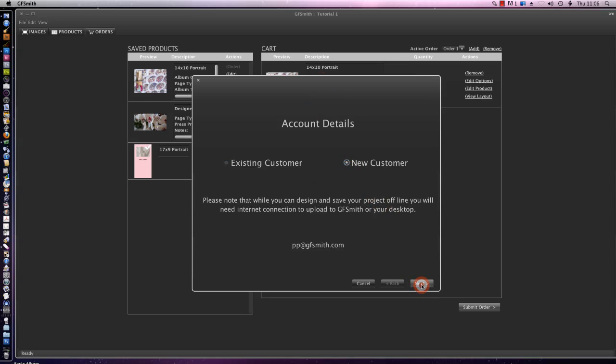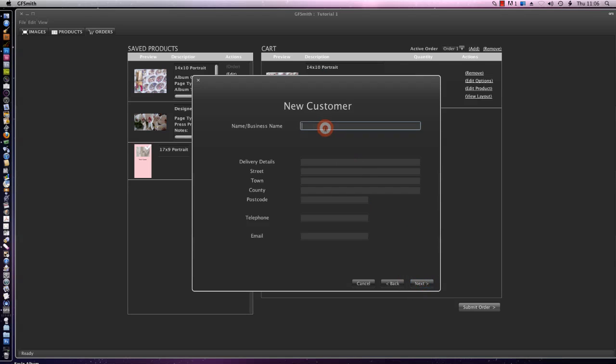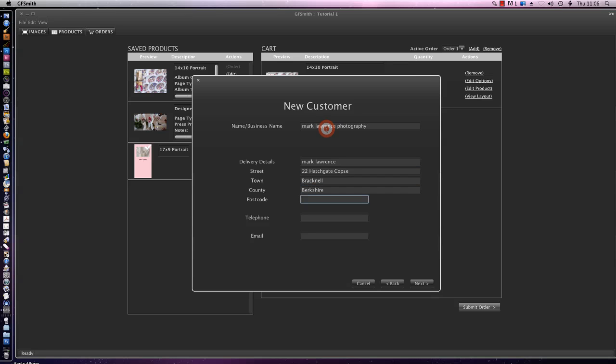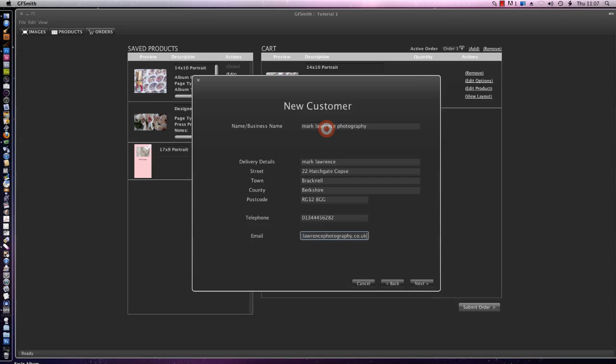We click on next and we enter our business name. And our delivery details. And our address. Along with our postcode, our telephone number, and our email address. And we'll go forward from here.